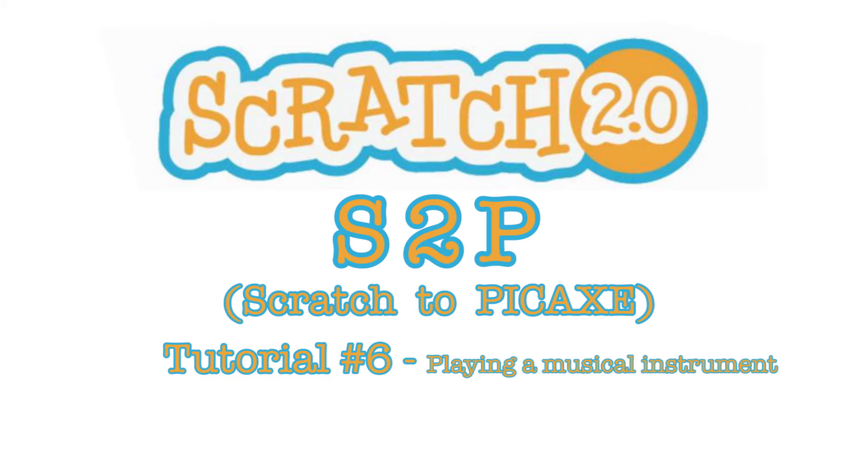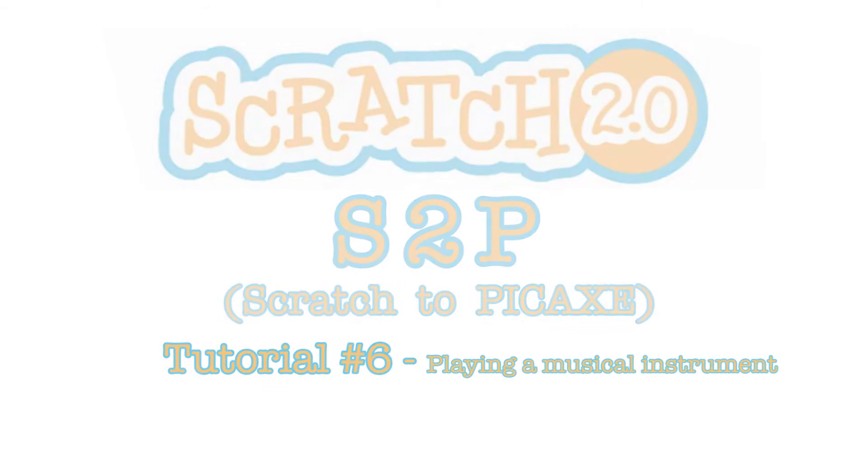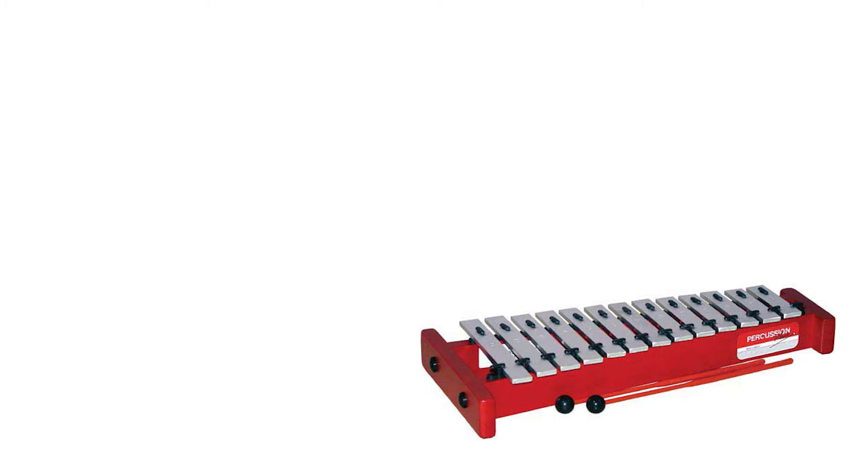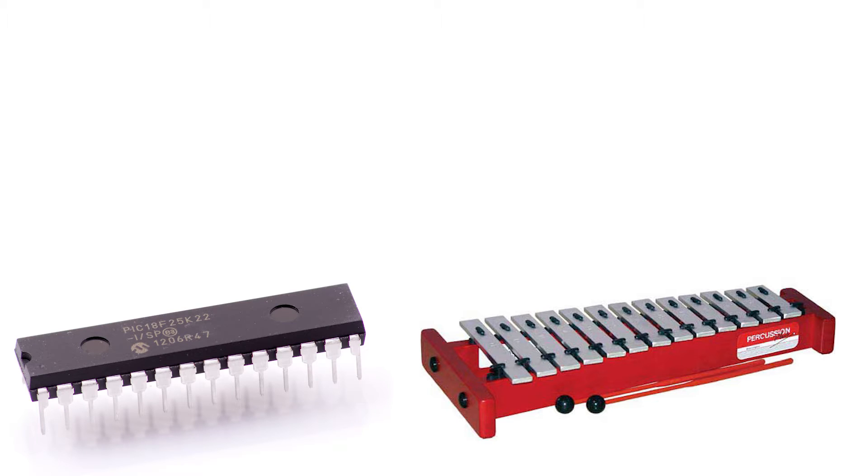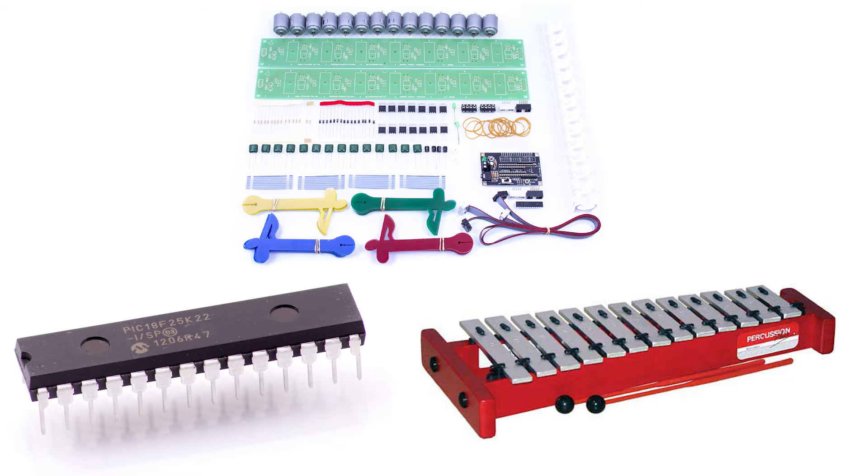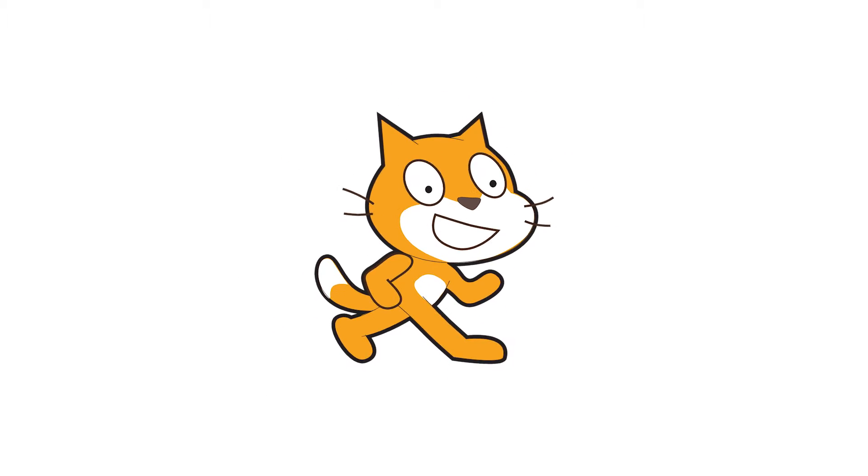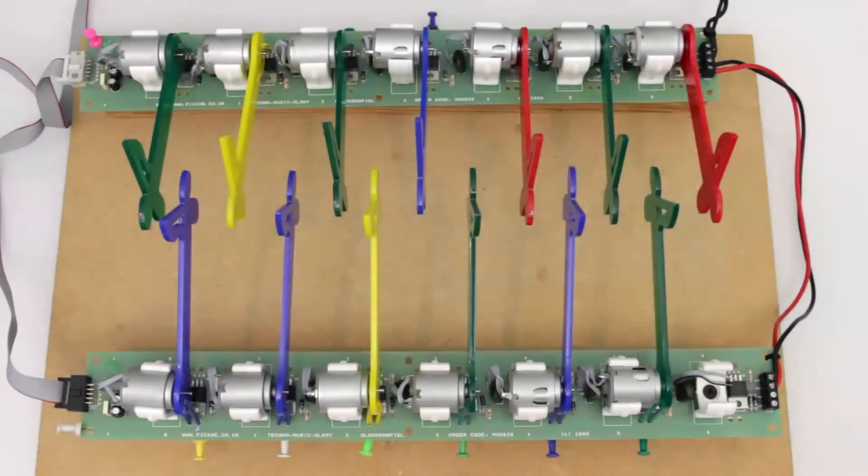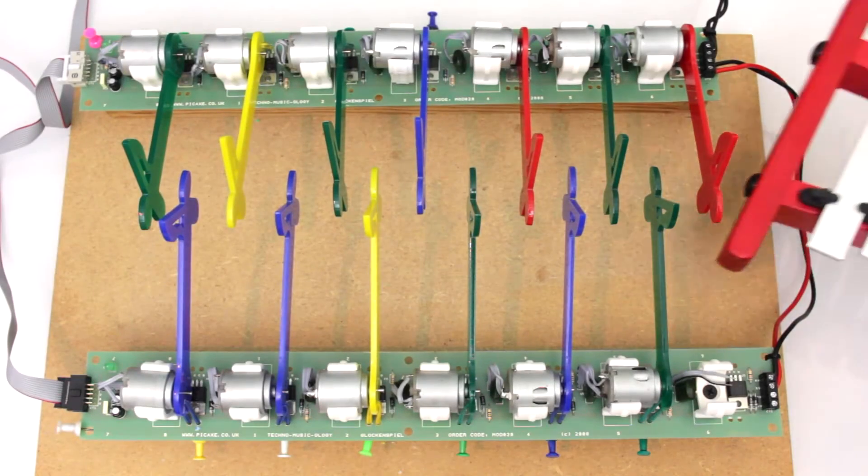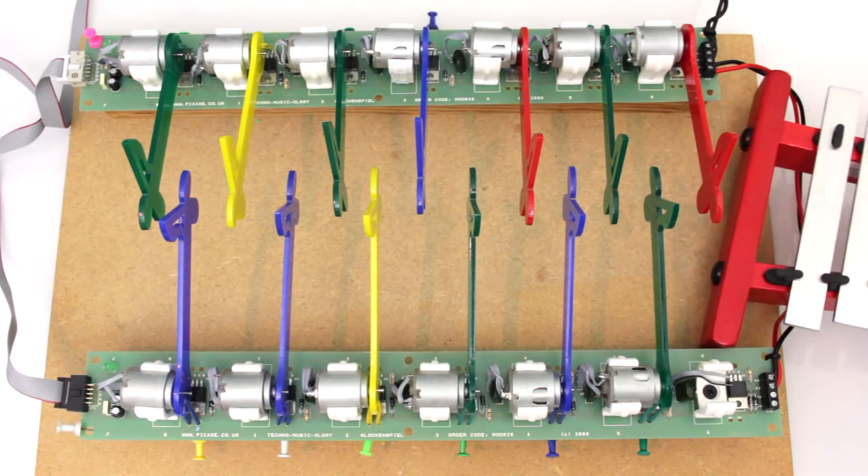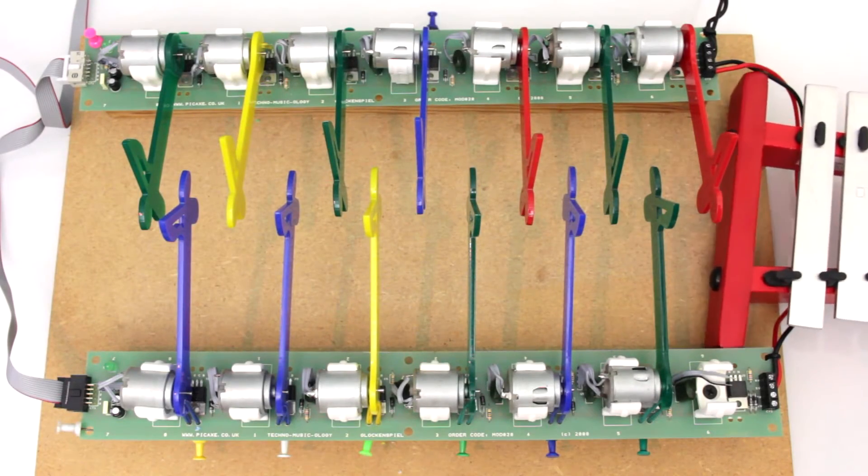Tutorial 6: Playing a Musical Instrument. In this tutorial we're going to play an instrument using a 28-pin Pickaxe chip, the Mod 28 kit, and as always the Scratch to Pickaxe software. Insert the 13-note glockenspiel into the assembled Mod 28 kit.